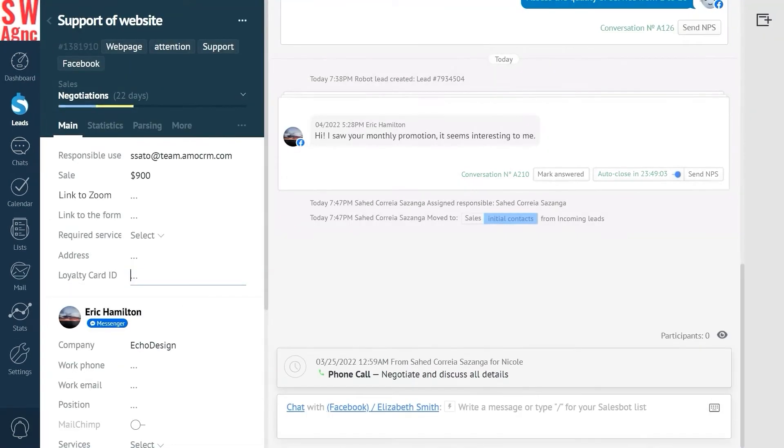Here we click add a field and name it loyalty card ID. Now let's say we issued a card for this particular customer and its number is 119045. Good enough.